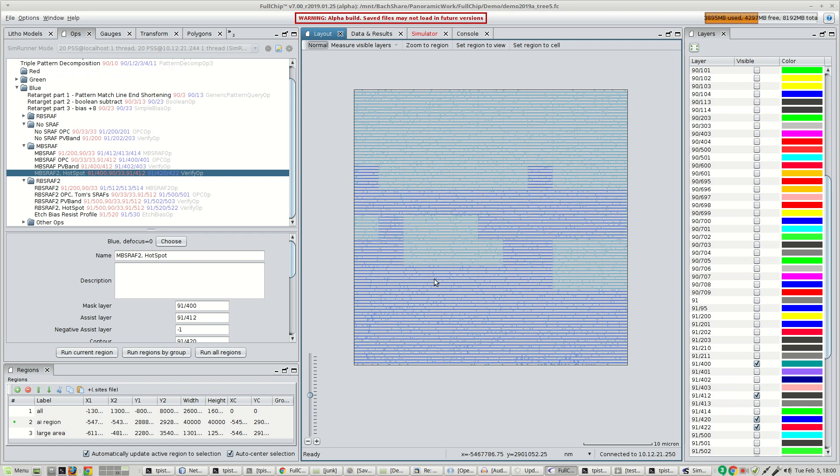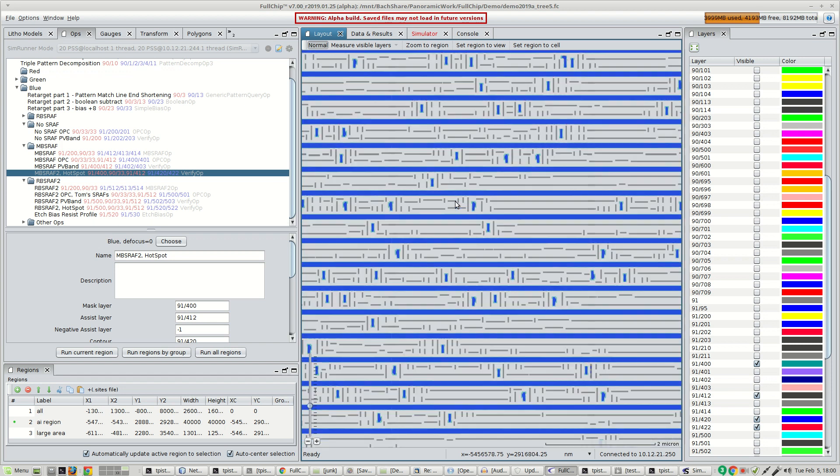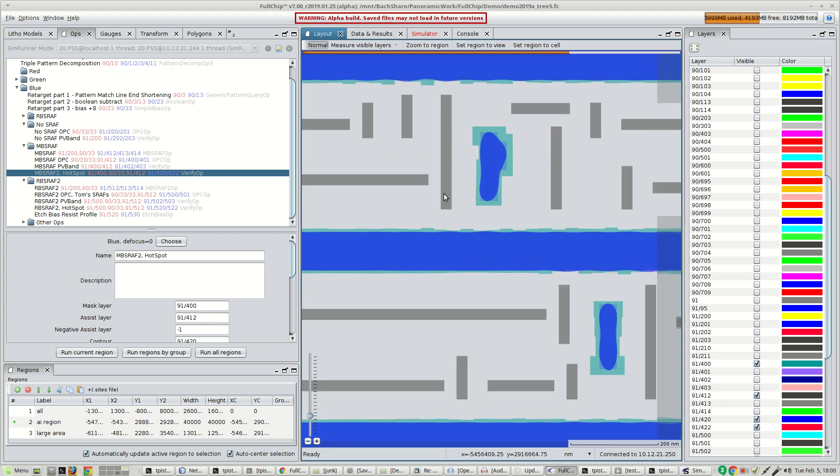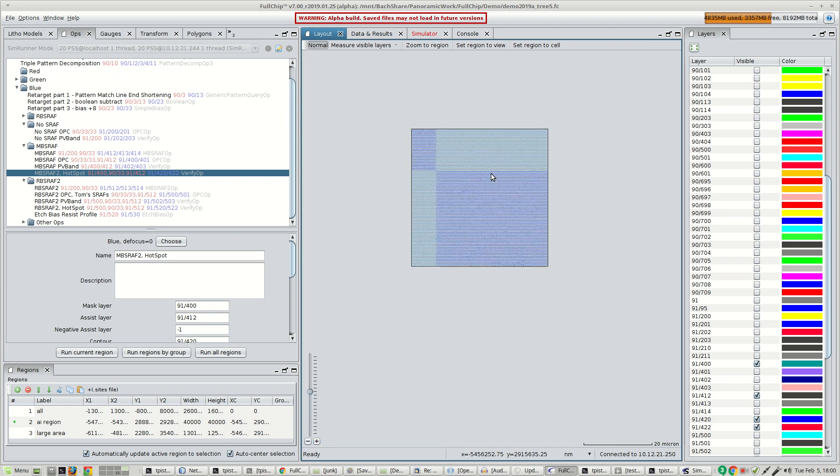As the simulation completes, the polygons get sent back into the layout and we can view them as they come in.